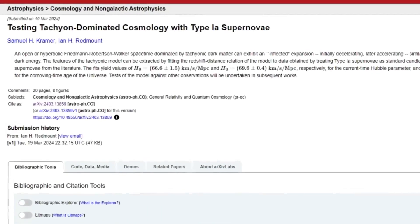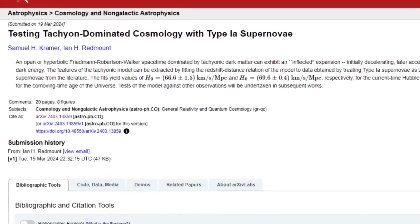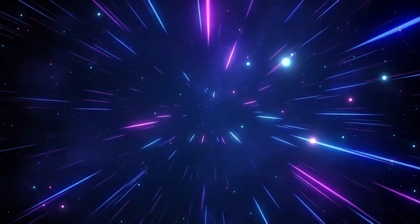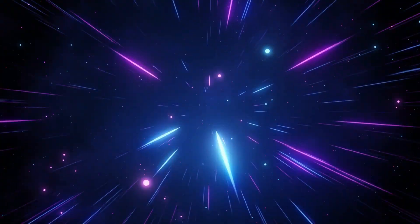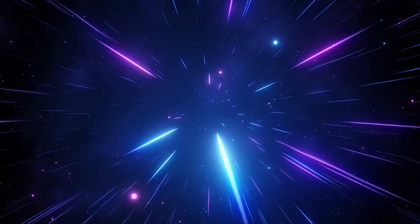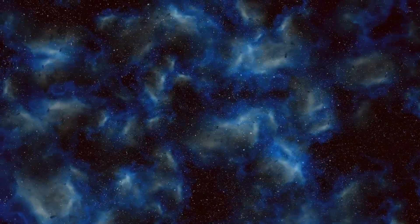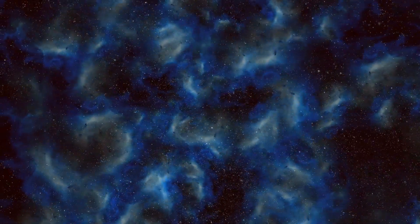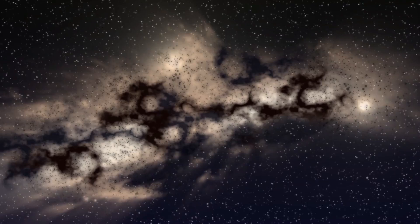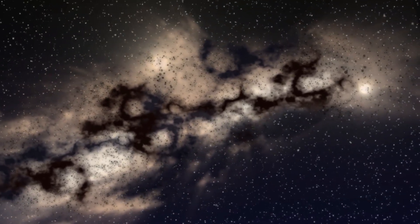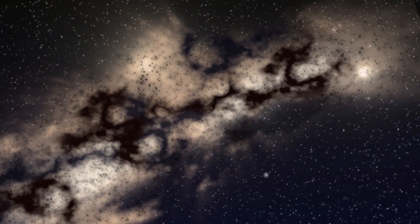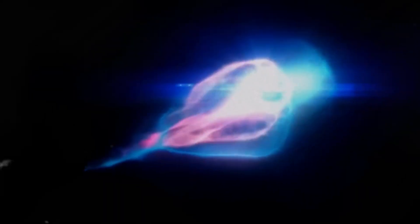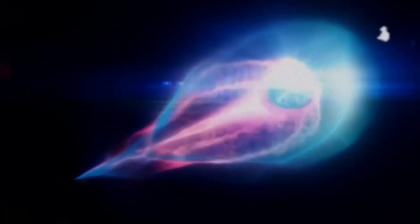A recent study by Samuel Kramer and Ian Redmount presents a compelling model in which tachyons play a crucial role in the dynamics of the cosmos. They proposed that these particles could form the elusive dark matter, which comprises about 27% of the universe, but has remained undetected by conventional methods. The properties of tachyons, especially their superluminal speeds, might explain why dark matter has been so challenging to observe directly.